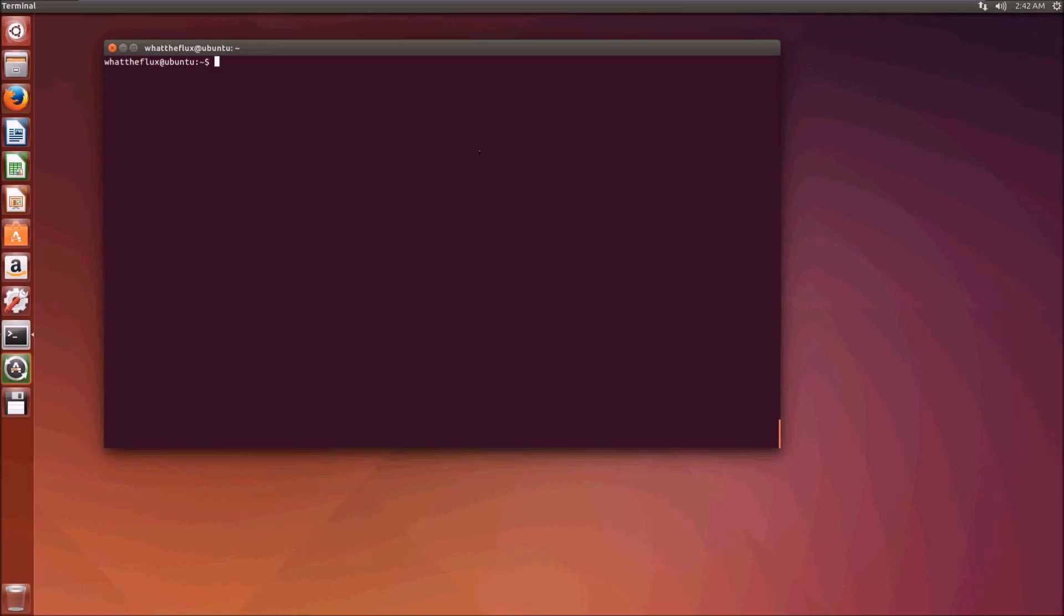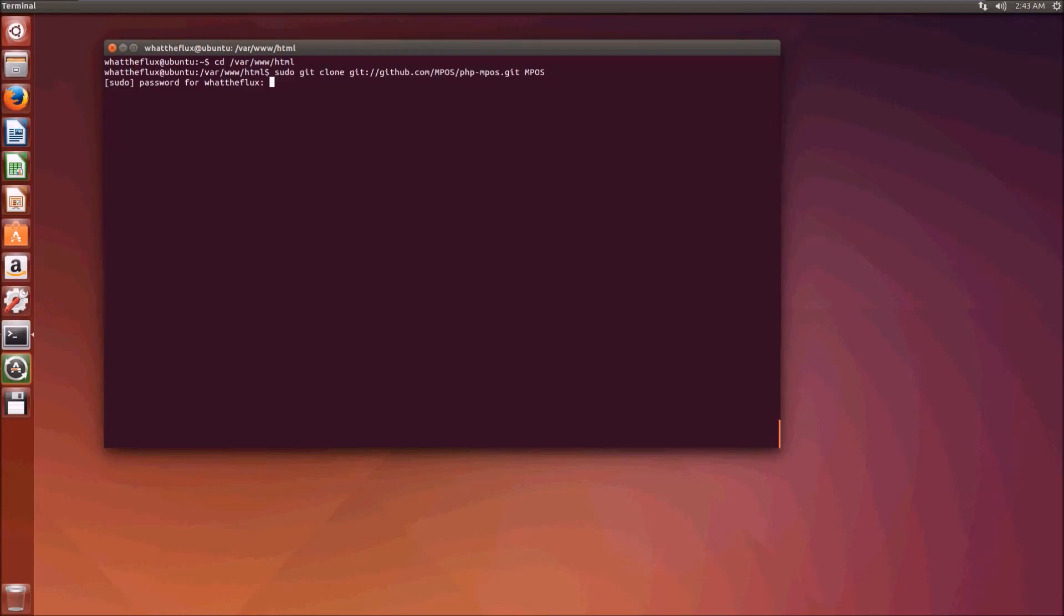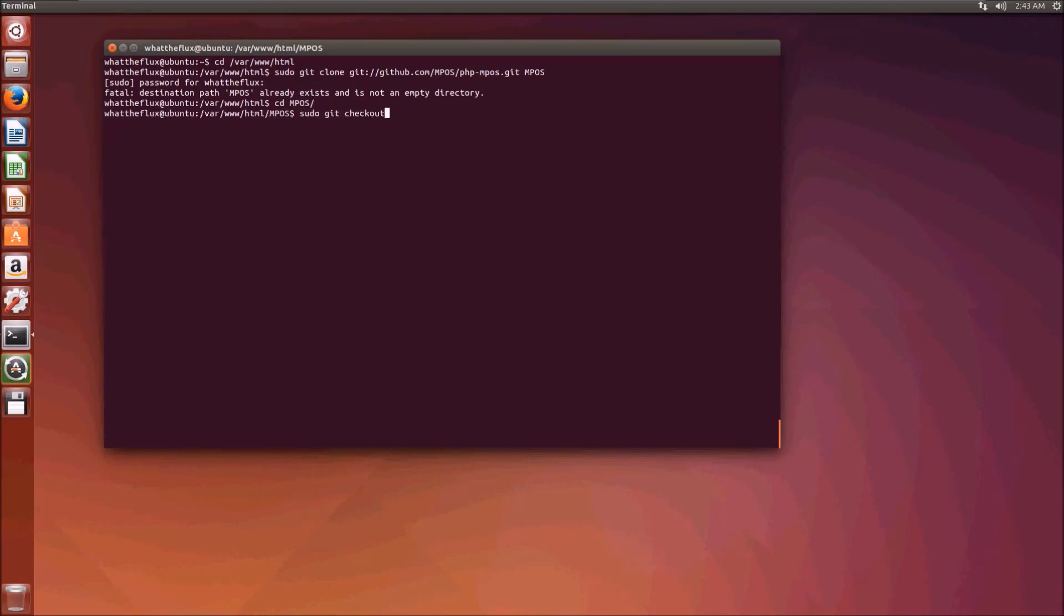It's quite a long video so let's get straight into it. The first thing we need to do is navigate into the web root of our Ubuntu installation with cd /var/www/html. Then we need to do a sudo git clone git://github.com/mpos/php-mpos.git and enter your password. Then we do cd mpos and sudo git checkout master.